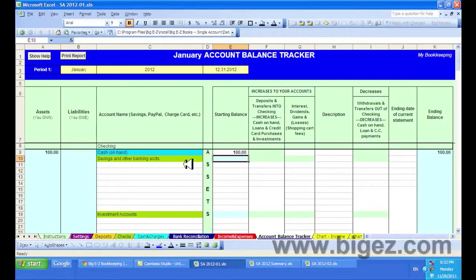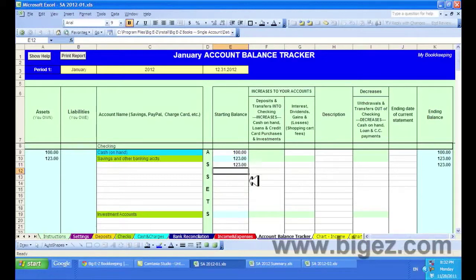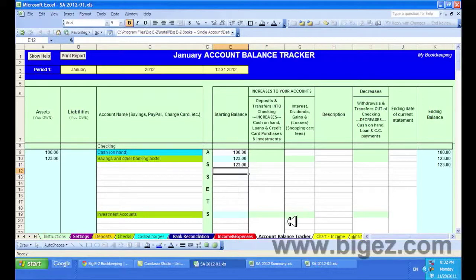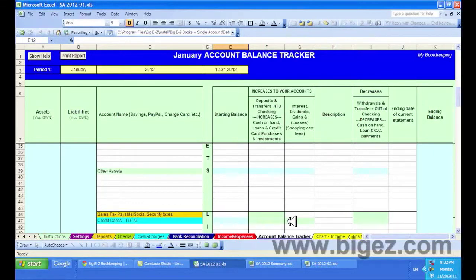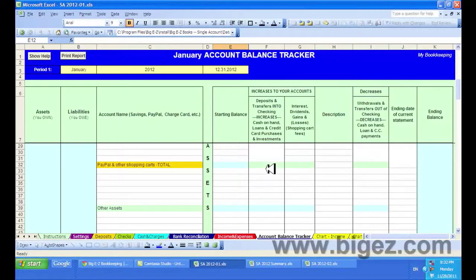As for savings, you can list all of your savings and other bank accounts in this area and input your balances for those accounts here. The system will add up and keep track of your interest on savings, your gains on investments, and if I scroll down, you'll see there's a place to keep track of PayPal and other shopping cart balances here.